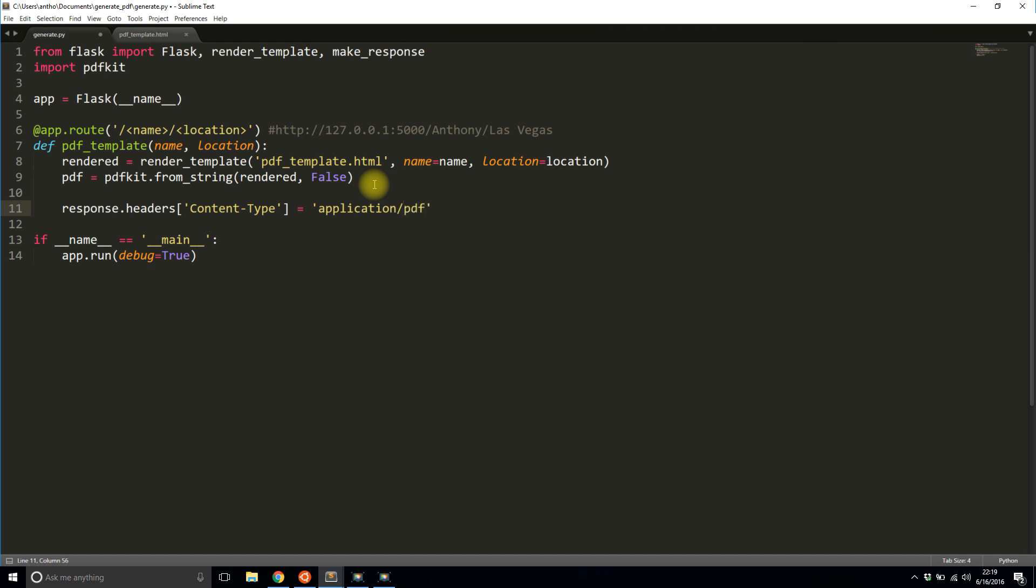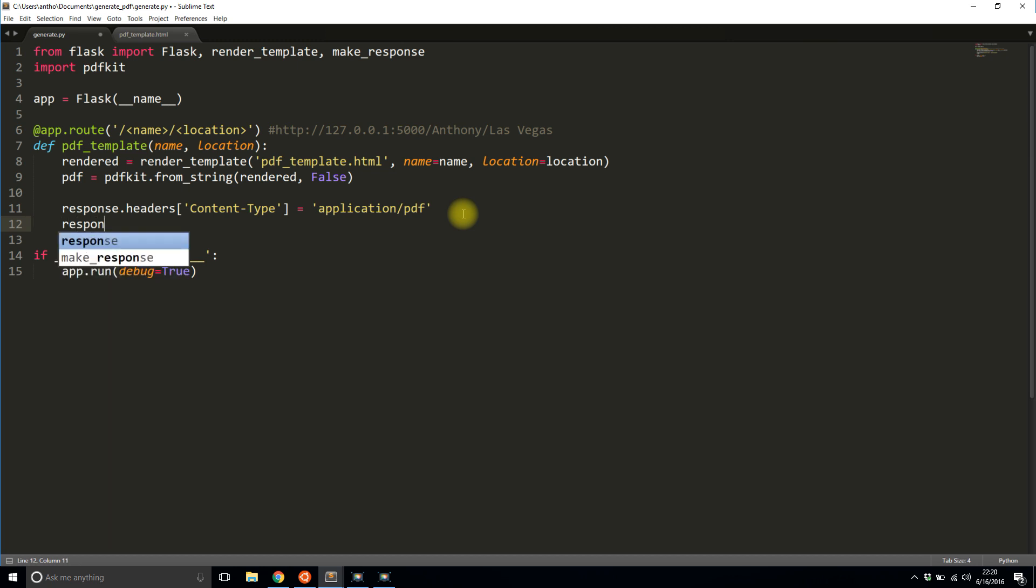So this tells the browser that it's about to receive a PDF file. And it will try to handle whatever it gets as a PDF file. If you don't actually send a PDF file, it's going to be confused. But in this case, I'll actually send it. So I have the content type. The second thing I need to do is the content disposition. So content disposition. And this tells the browser how to handle the file and what the file name is.